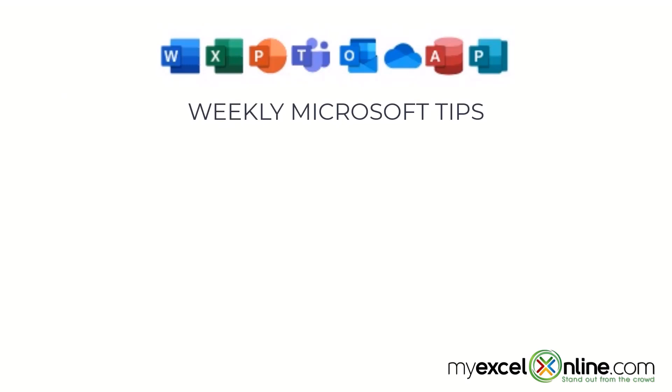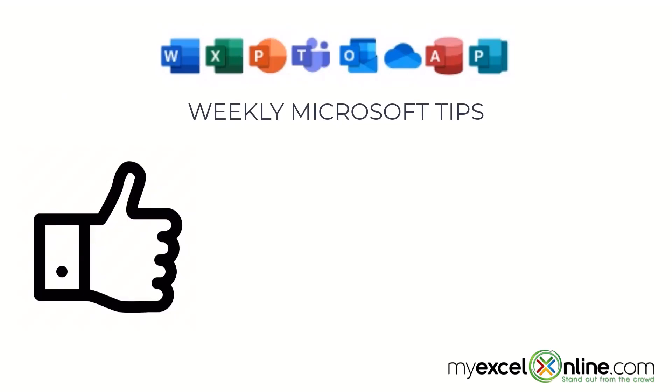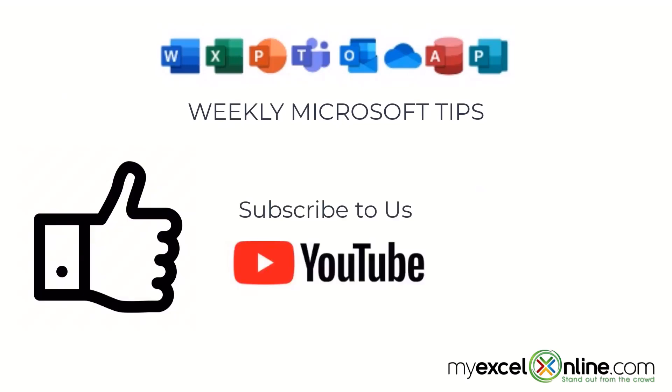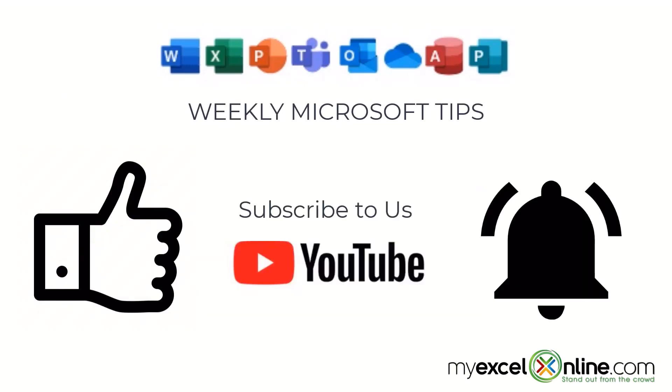If you are liking this video, please give us a thumbs up and subscribe to our channel and hit the bell button to get notified when we release our weekly videos.